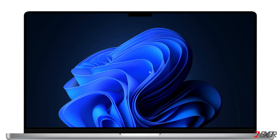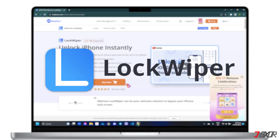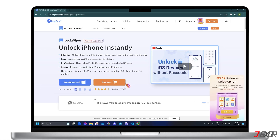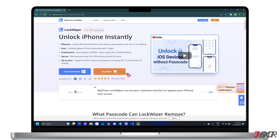Sometimes, restoring your device in iTunes or Finder may be ineffective and may not fix the problem on your iPhone. If this happens, you can try using a third-party application. If iTunes or Finder doesn't solve the problem due to their limited features, I recommend the third-party software iMyPhone Lockwiper. Lockwiper is specifically designed to unlock and remove iPhone and iPad passcode, Face ID, Apple ID, MDM Lock, and Screen Time password. The program is available for both Mac and Windows PC.